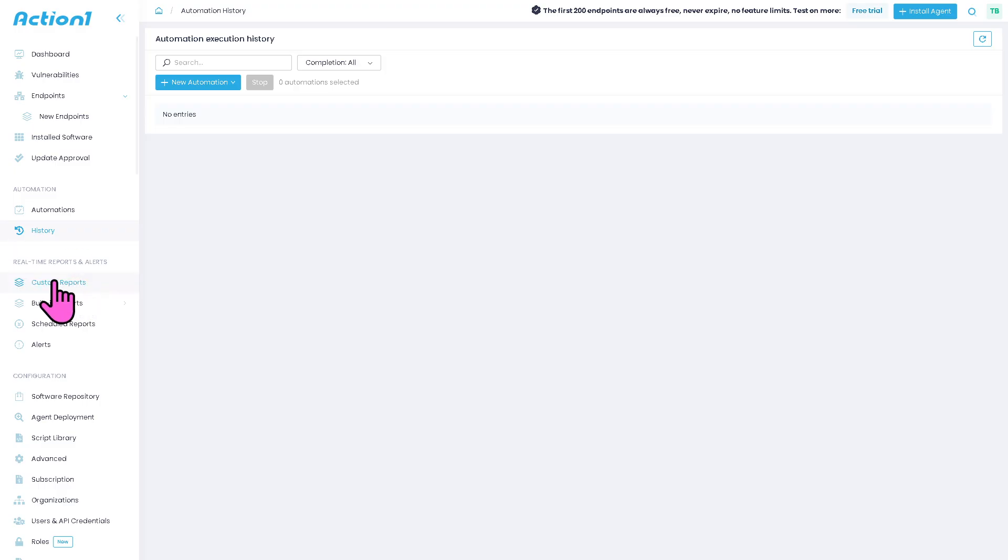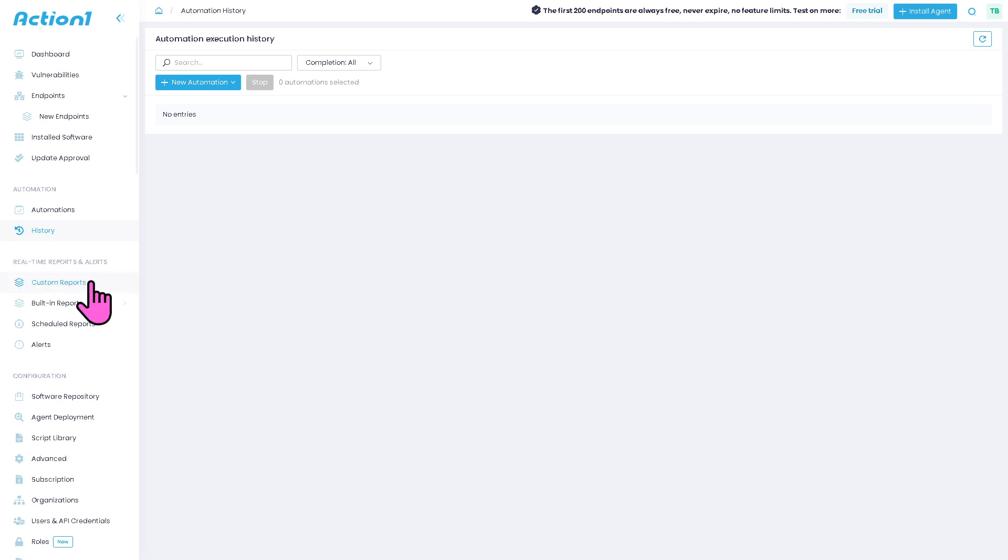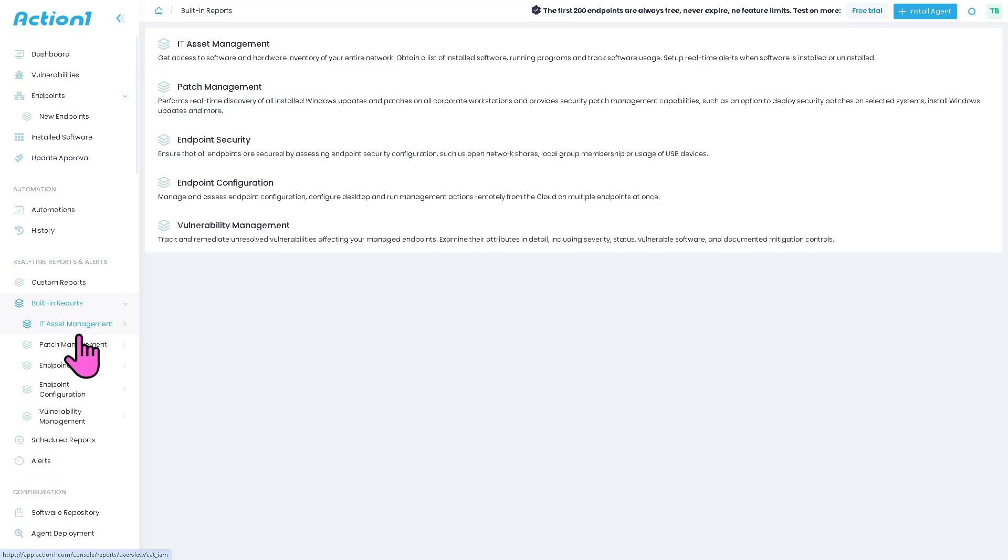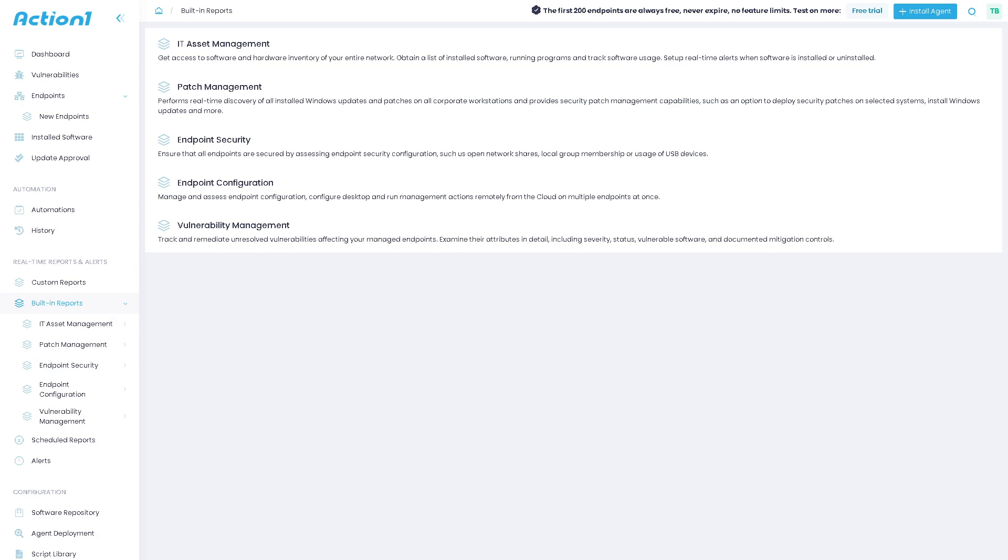You have real-time reports and alerts. You can have custom reports, built-in reports. You have IT asset management, which provides instant updates on critical issues like failed patches, endpoint vulnerabilities, and helping IT quickly react to threats.